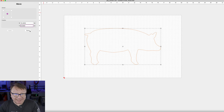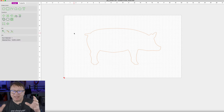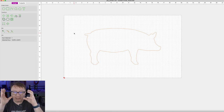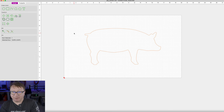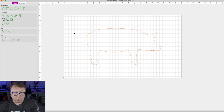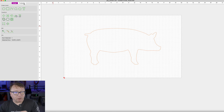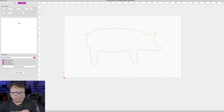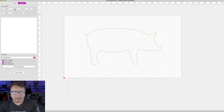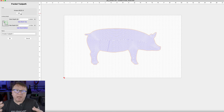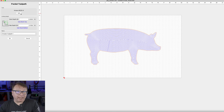Then we will select Done, and that puts the pig at the exact center of our work material. Now that we have the pig where we want it and the vector selected, we can start doing our toolpaths. In this case we want to do a pocket.